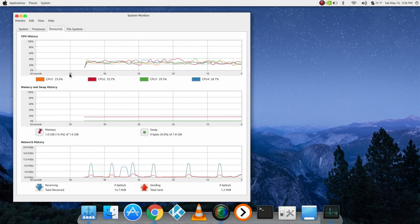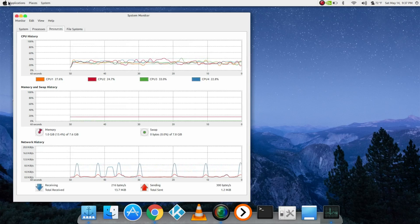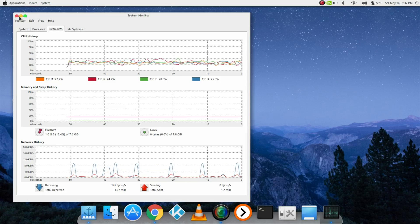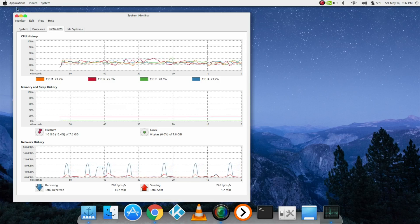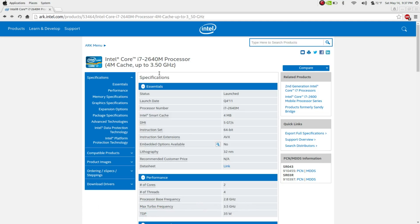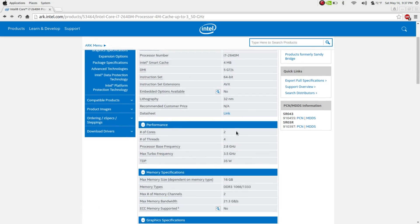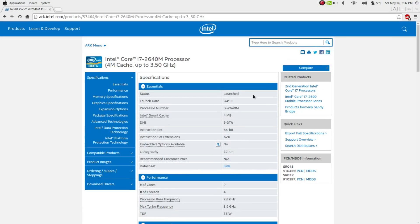It's a model from 2011. You can see from the Intel site, two cores, four threads, 2.8 gigahertz, Q4 of 2011. The i7-2640M.